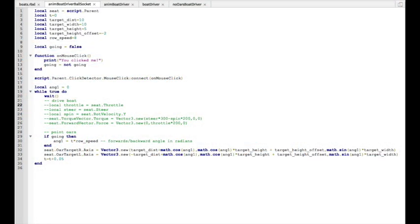Okay here's the script, so we set the axis, which is the direction we want the oars to point in for the right oar and the left oar at the bottom there, and with an angle specified by ang1, based on t times the row speed.